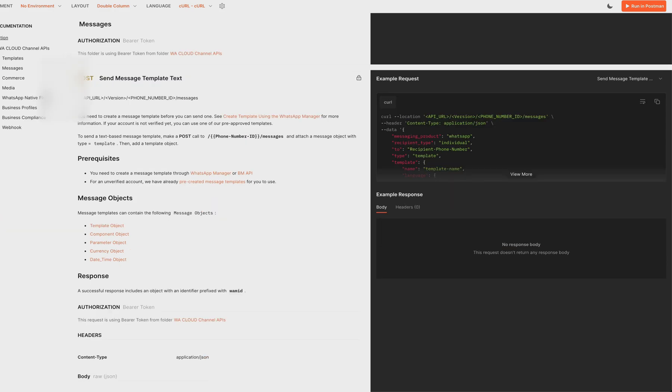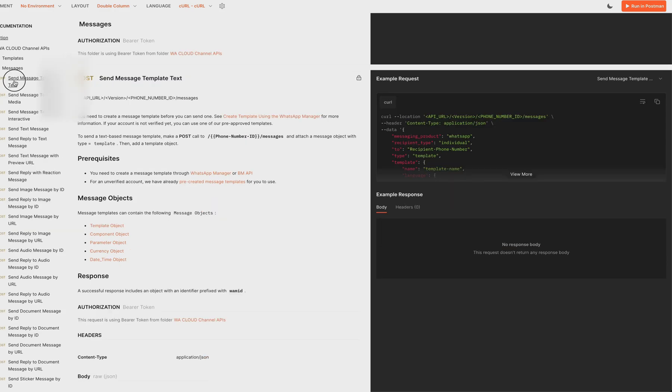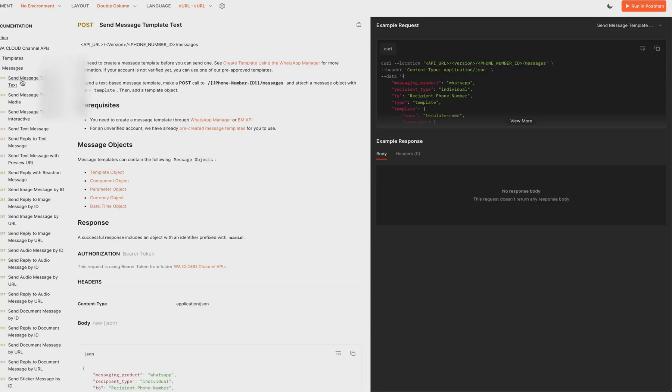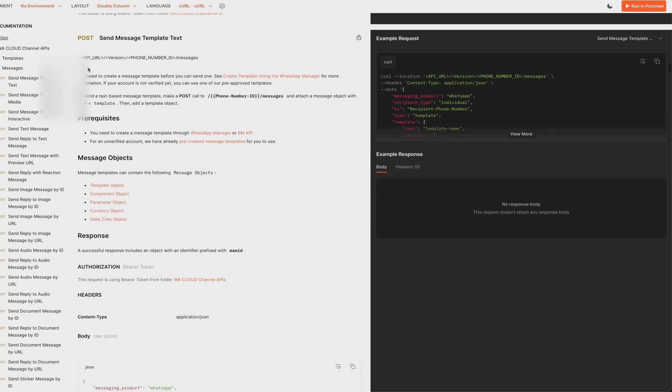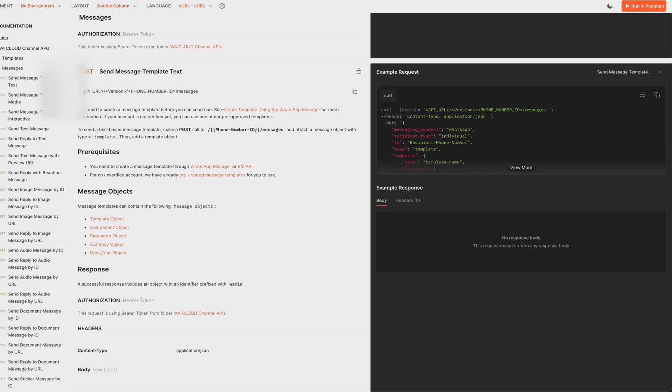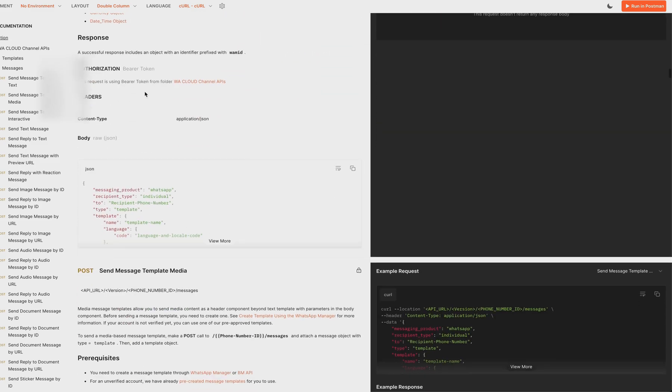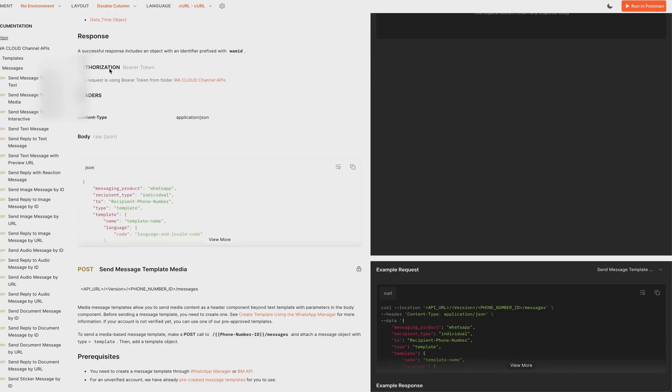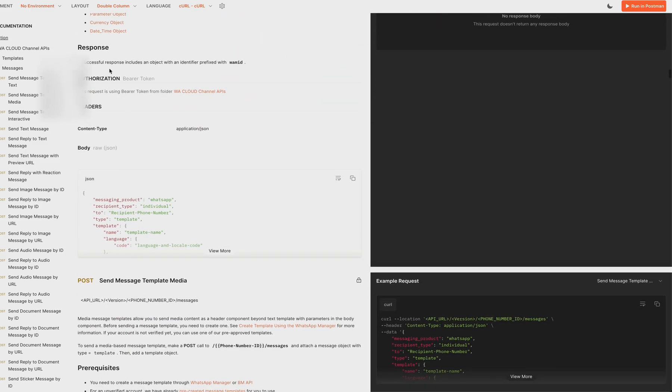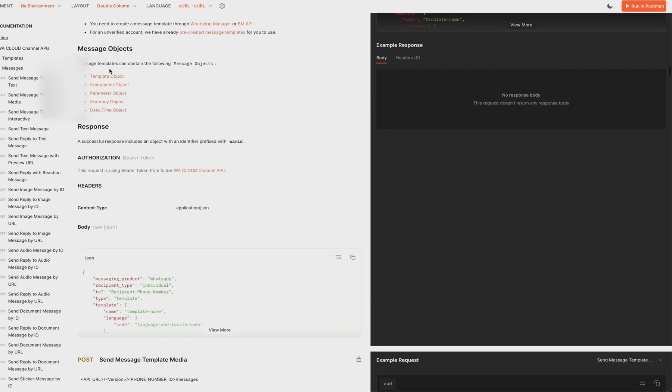In this, kindly go to messages and click on send message template. We have three variables here: API URL, version, and phone number, as well as the authorization bearer token.